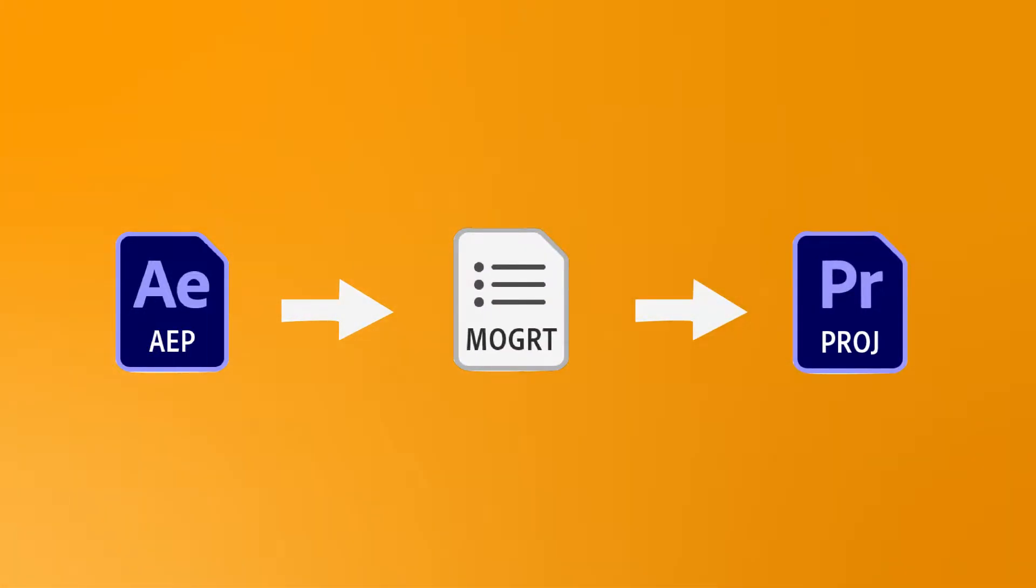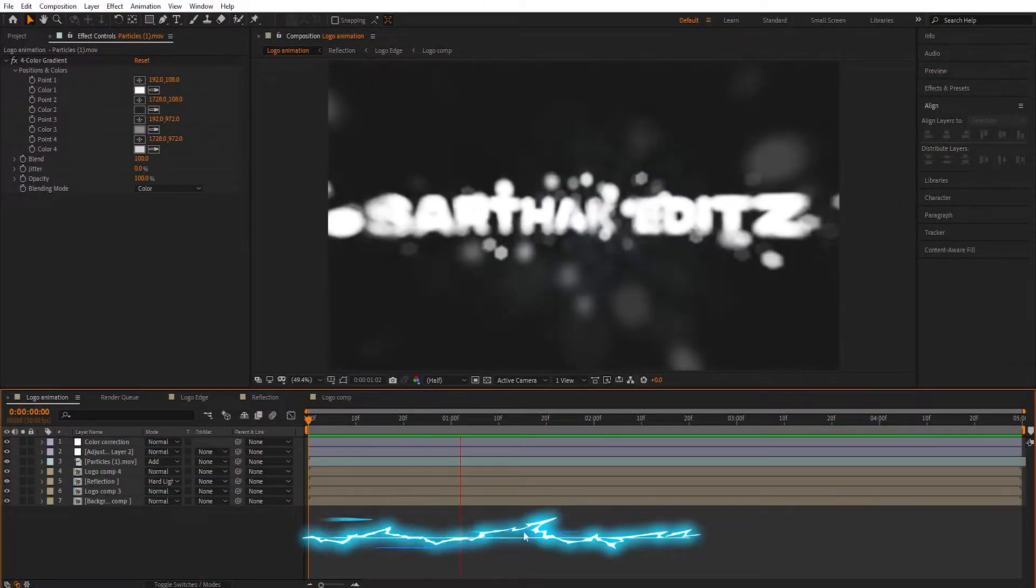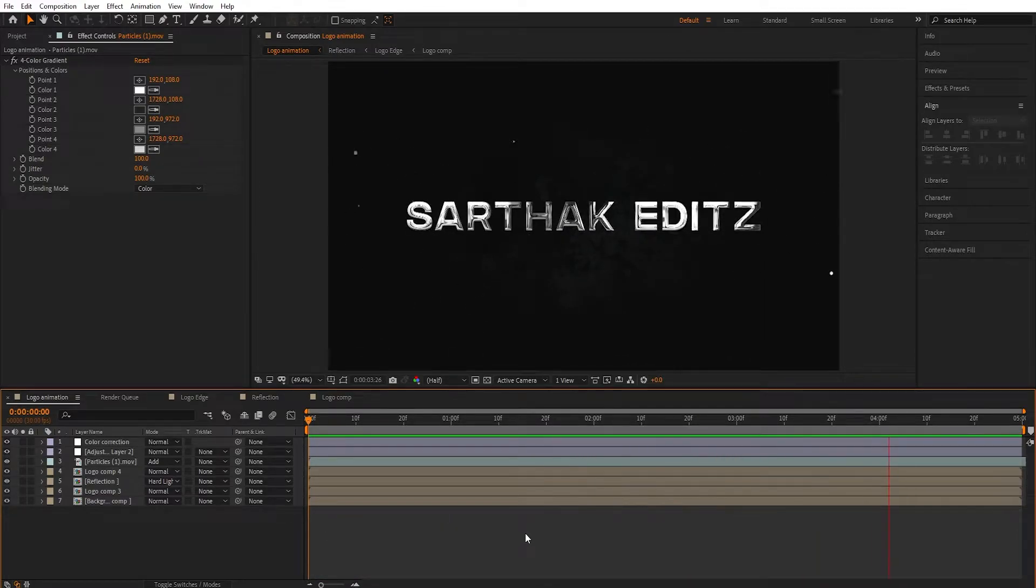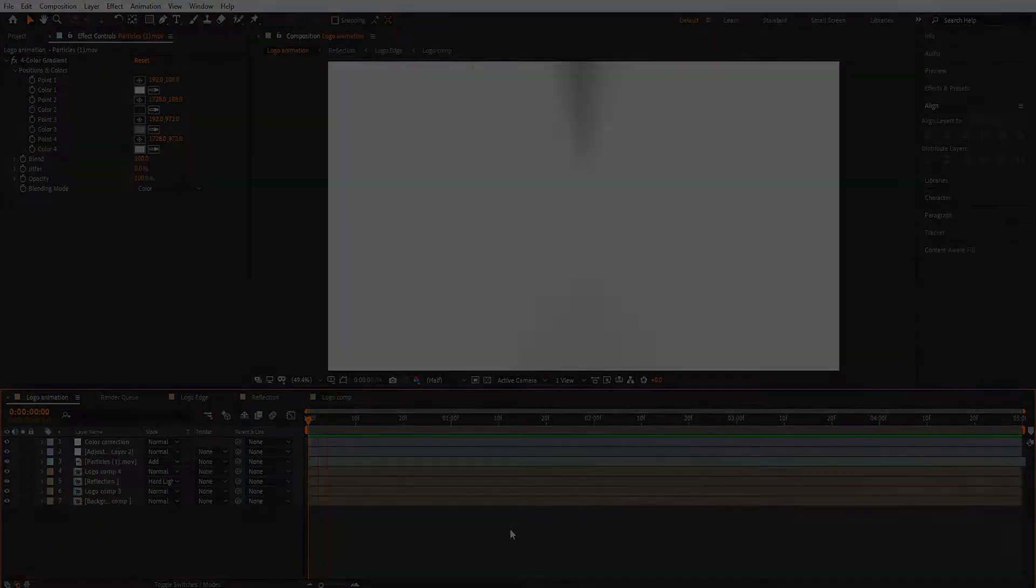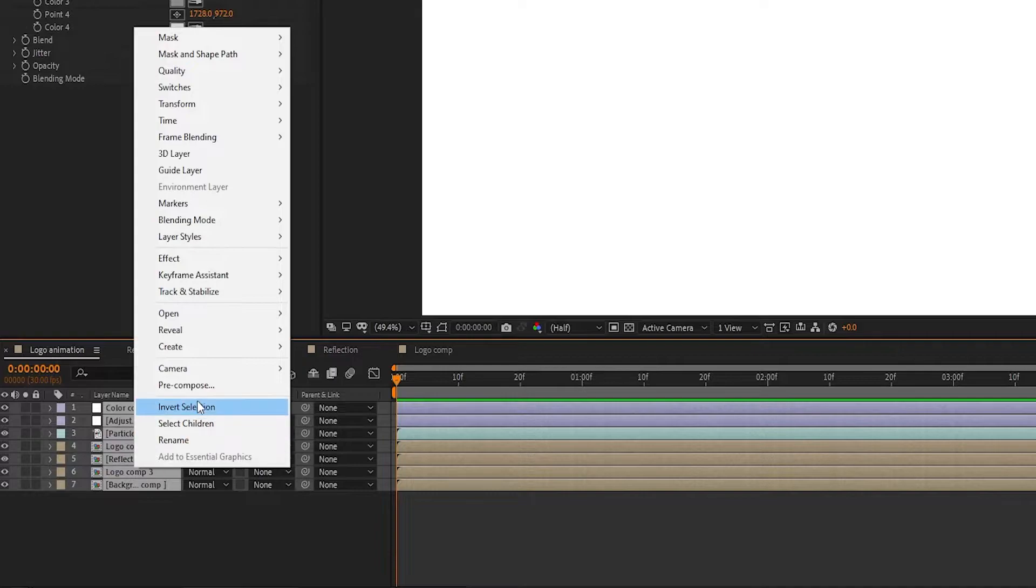First, open After Effects. There is my previous video - I give the link in the description. So let's start the video.